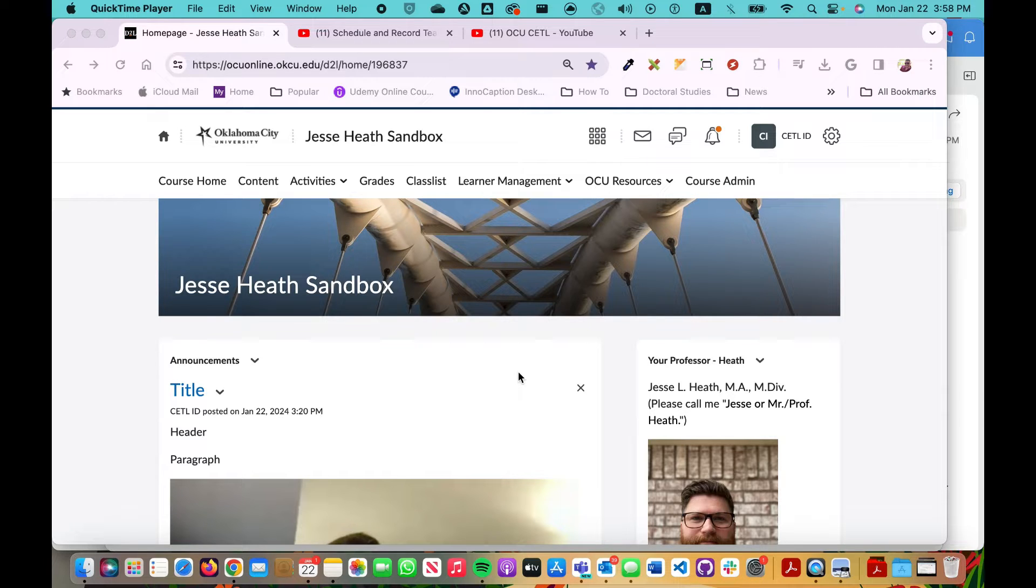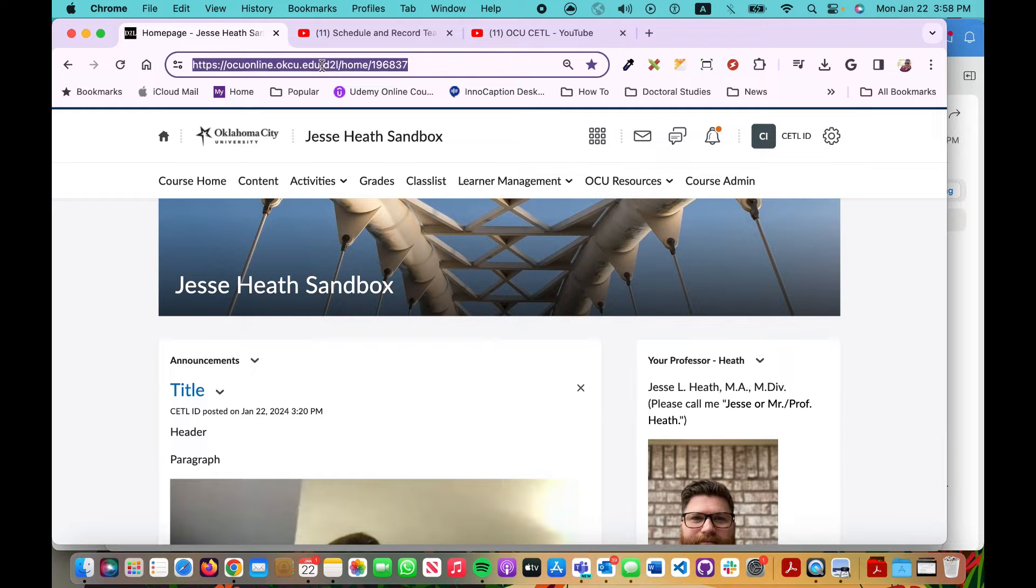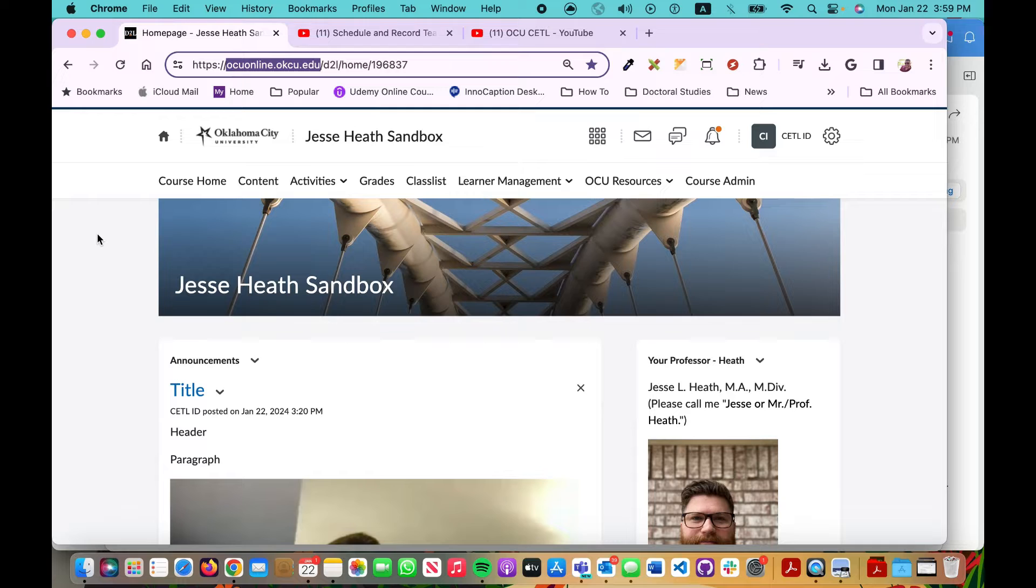First, open up your web browser and navigate to ocuonline.okcu.edu. Log in using your Oklahoma City University credentials. These are the same username and password you use to check your university email.